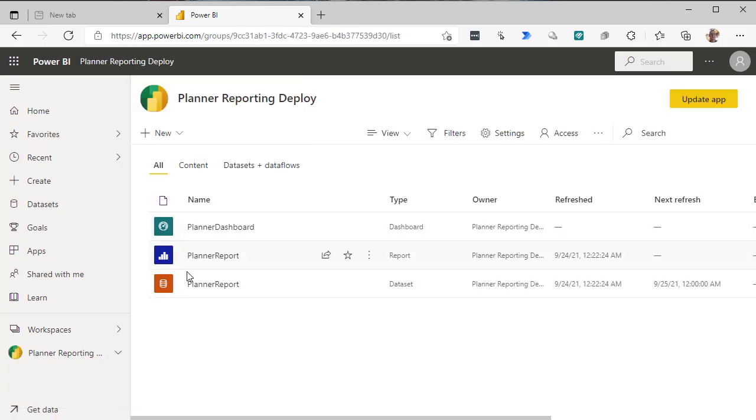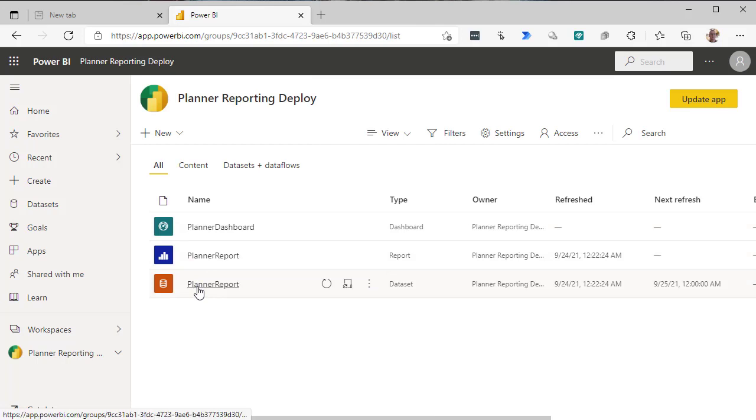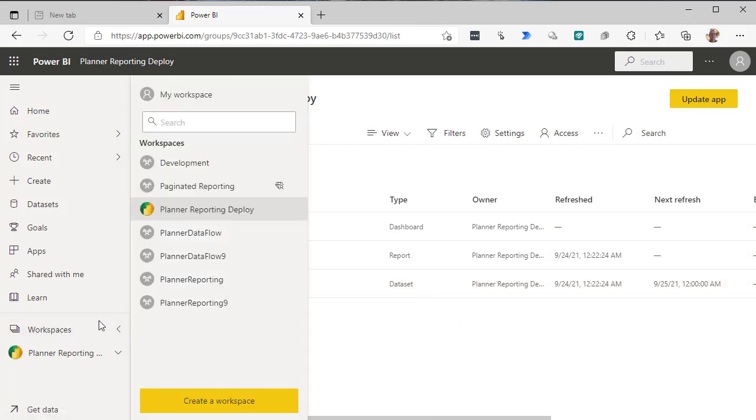So what we're going to do is we're going to connect a report to this data set and publish it in this workspace.